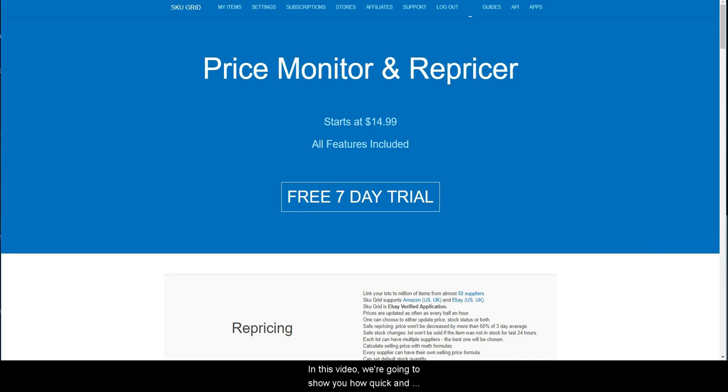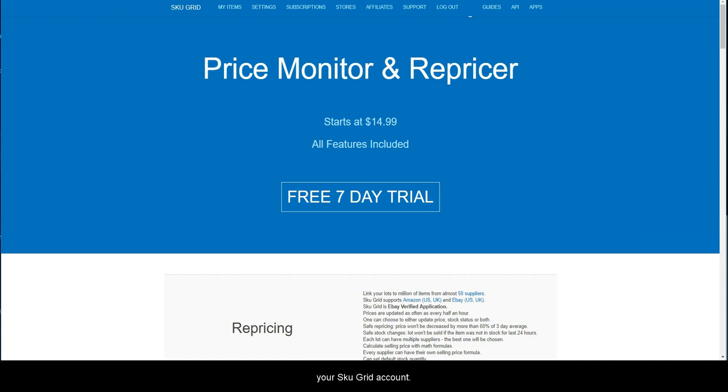In this video, we are going to show you how quick and easy it is to get rid of unwanted items in bulk from your SkewGrid account.